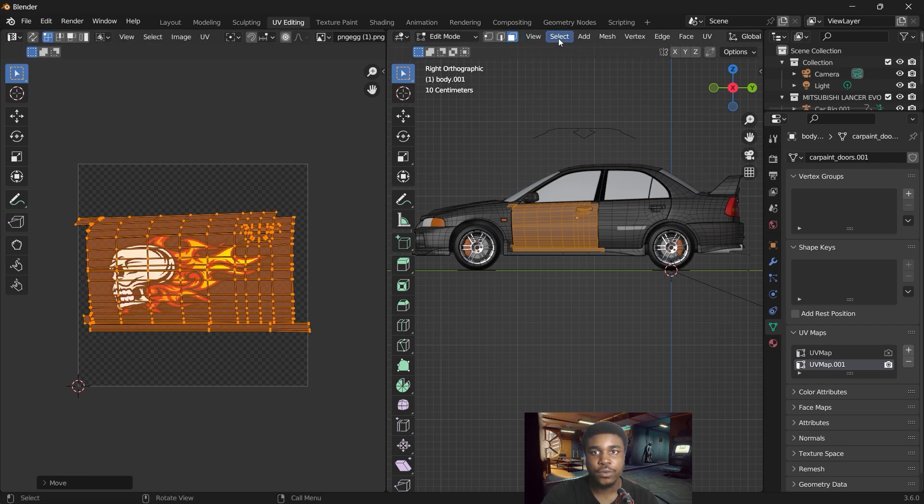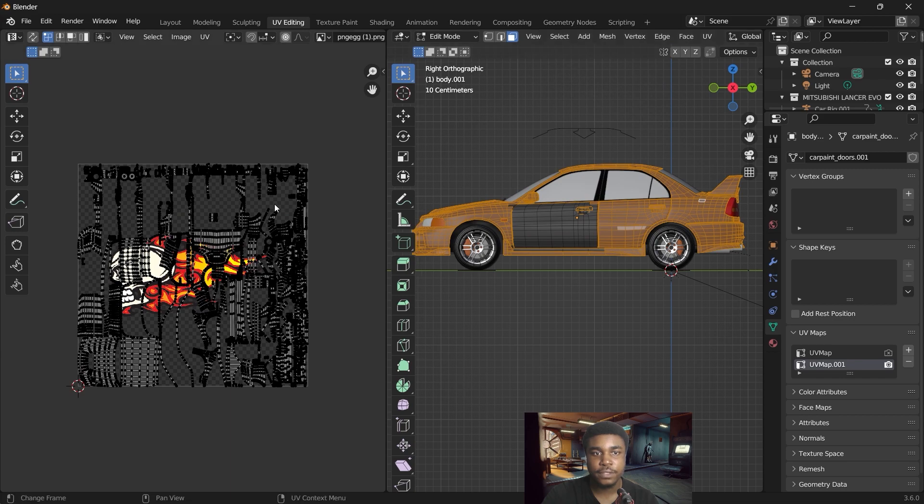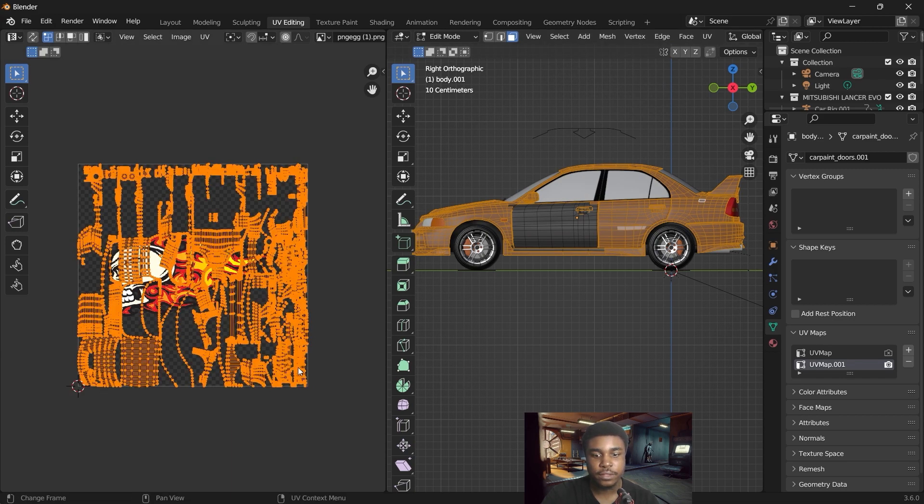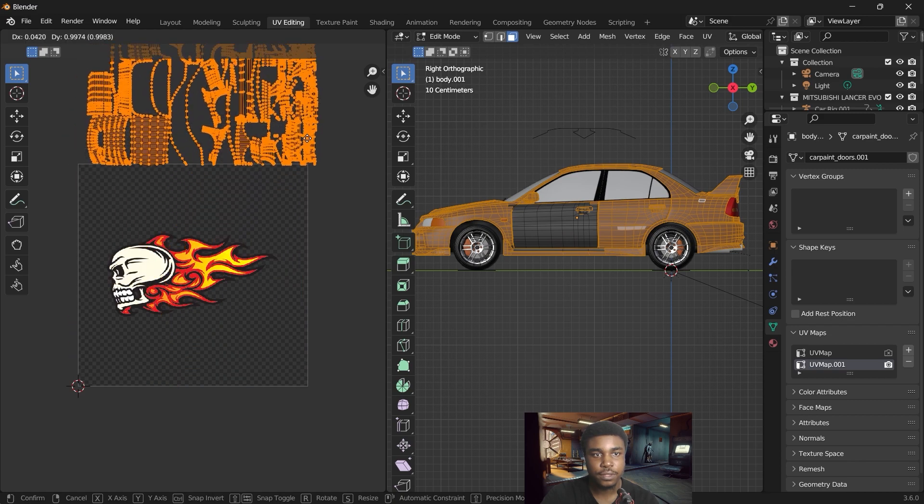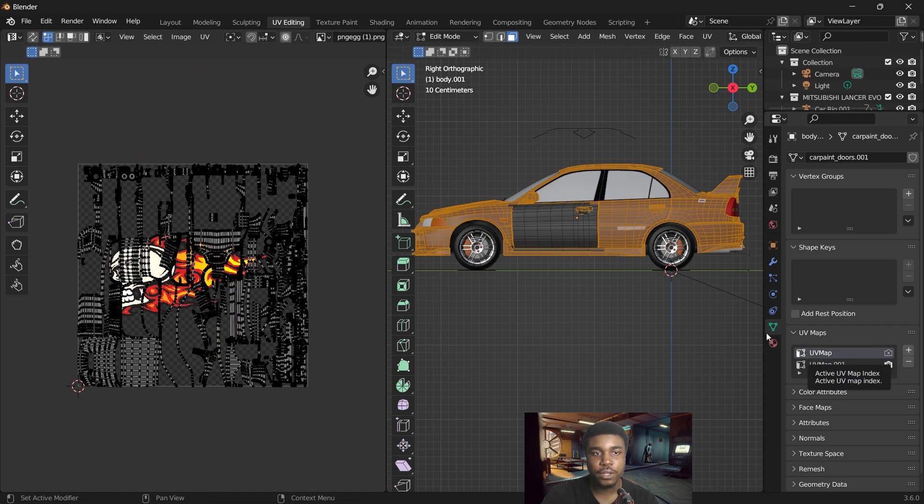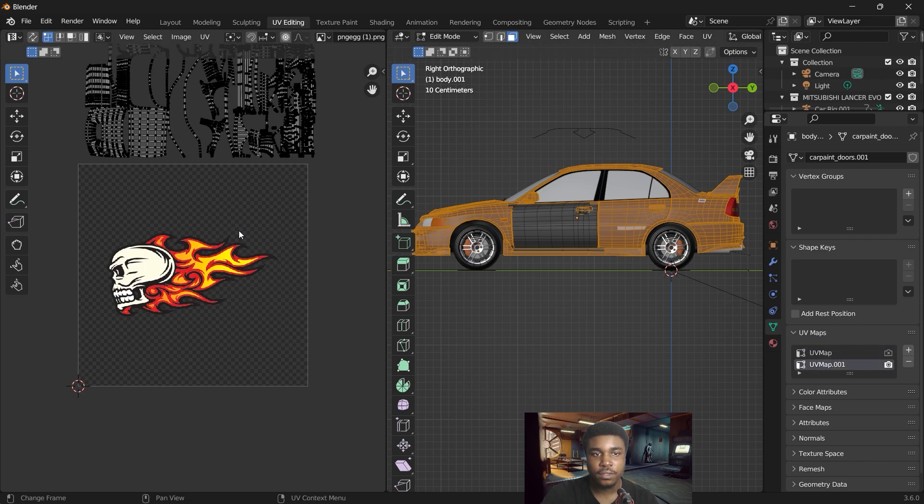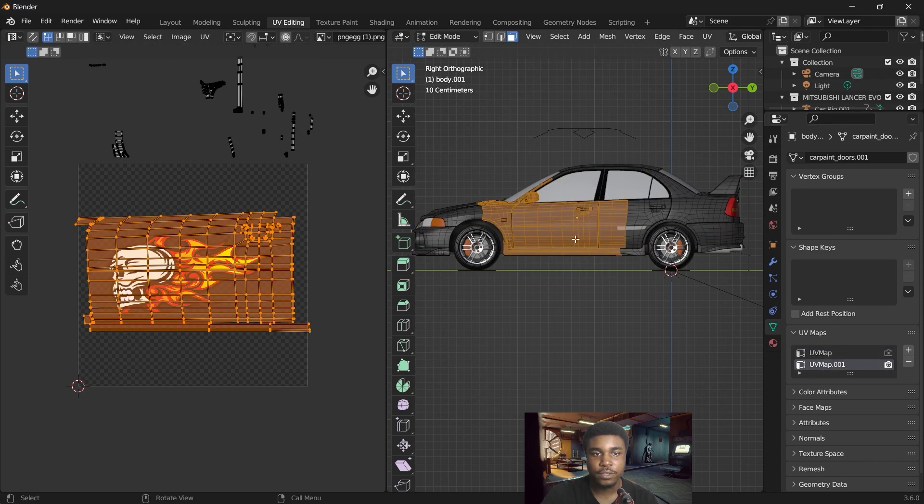And then you go here, select, invert your selection. And we want to move everything else out. So you can see this is the original UV map, the first one. This is the second one that we're working on and we have the door isolated.